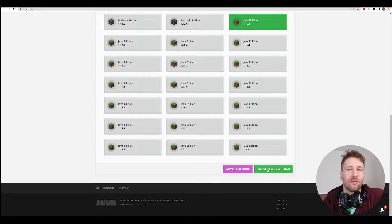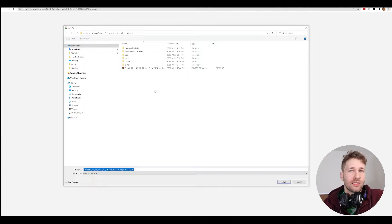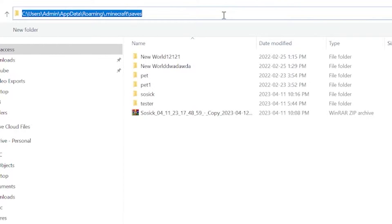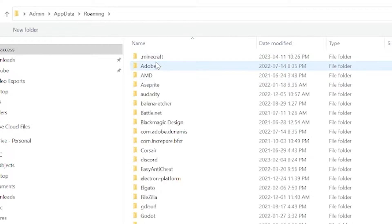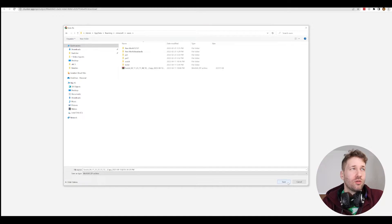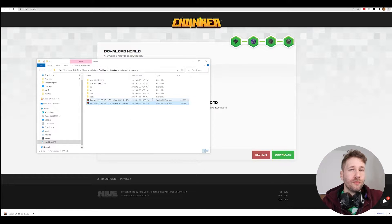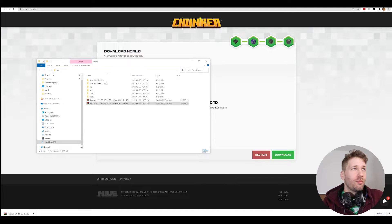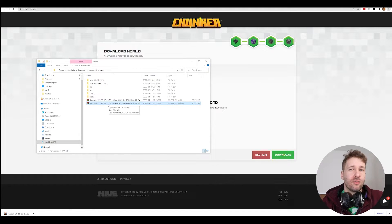I'm going to export this as Java Edition 1.19.4, scroll down, and click 'Convert and Download'. Once it's done, click on Download. It's going to ask you where you want to save it. We're going to save it where our Java worlds get saved. To do this, go to the address bar and type %appdata%. In the AppData Roaming folder, there's a .minecraft folder, then a saves folder. This is where all of our worlds get saved, so we're going to save this zip file in that folder.